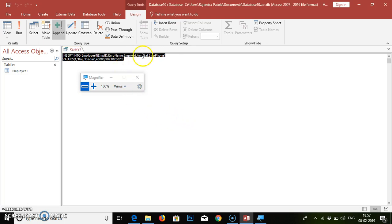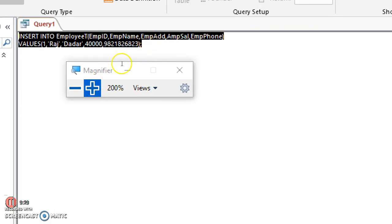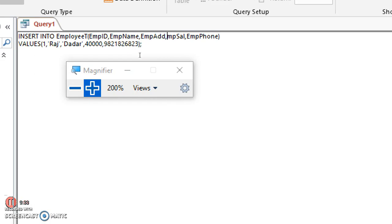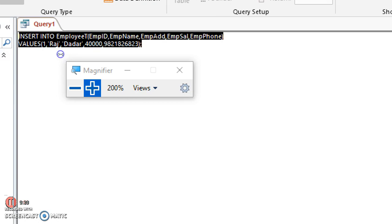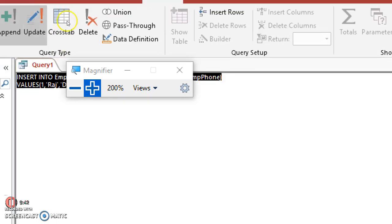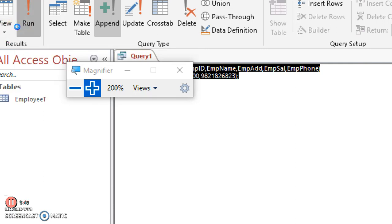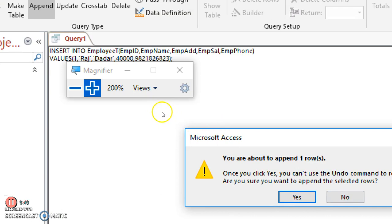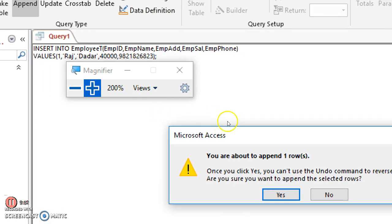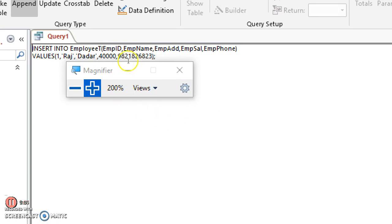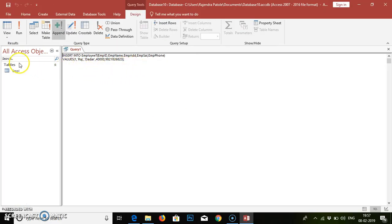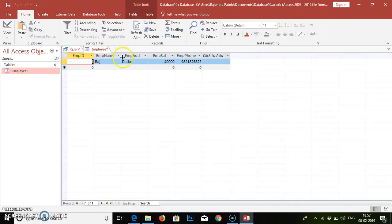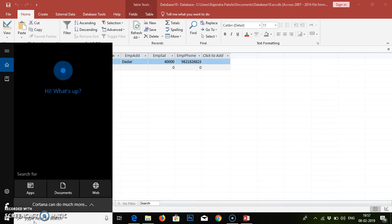The spelling mistake is that we wrote 'amp' instead of 'emp' — it should be 'emp_sal'. Select the corrected query, go to Run, click Run — it will give a prompt saying you are about to append one row. Click Yes. Then go to the Employee table and you can see the table has been appended with the content.